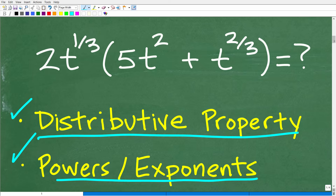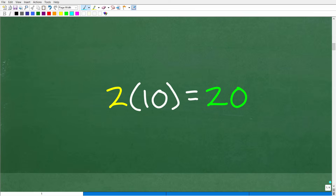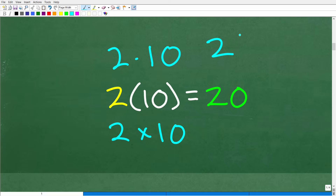Let's take a look at the distributive property. It's a property that allows us to multiply using a different approach. In math, 2 times 10 can be written as 2 outside of parentheses containing 10 — putting a number outside of parentheses means multiplication. So of course 2 times 10 is 20.